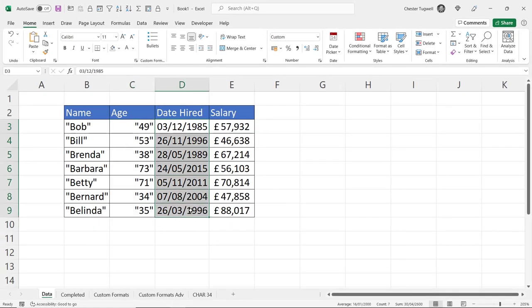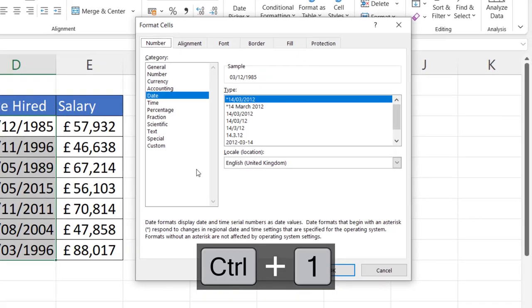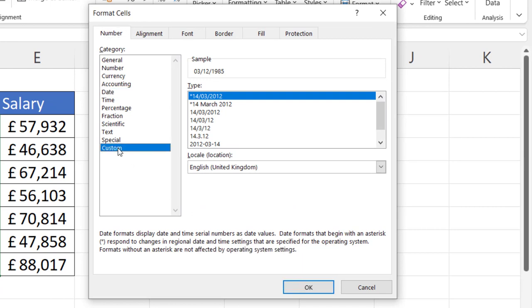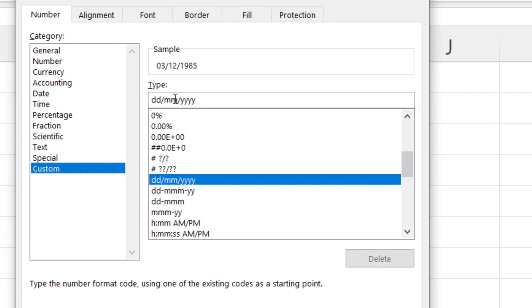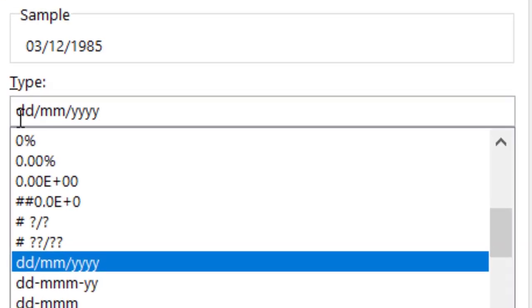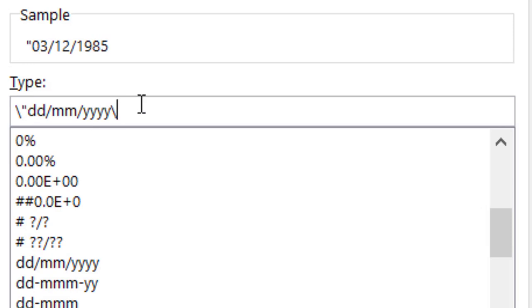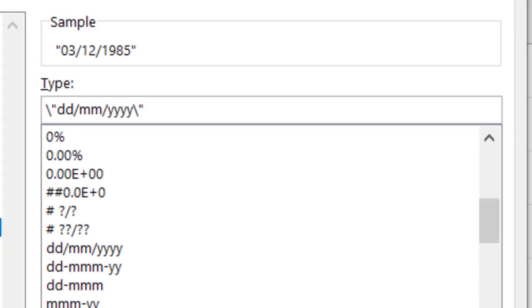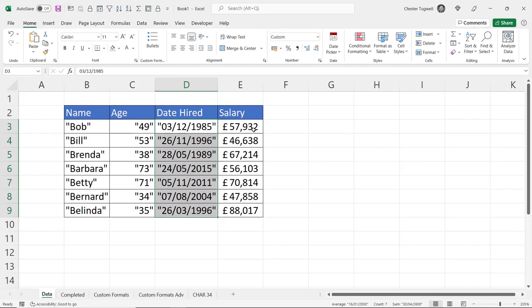Now for dates again slightly different. Back into format cells. Go to custom and you want to choose the date format that you want to use. So I'm OK with this one, day, month and year. It's the same process again. Backslash speech mark, another backslash and the speech mark. Look at the sample box, you can see it's worked.